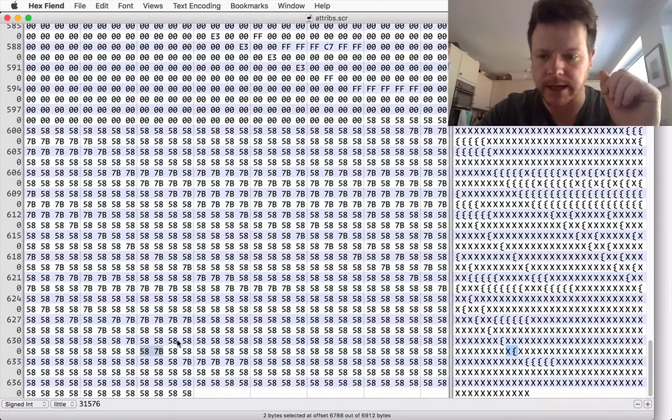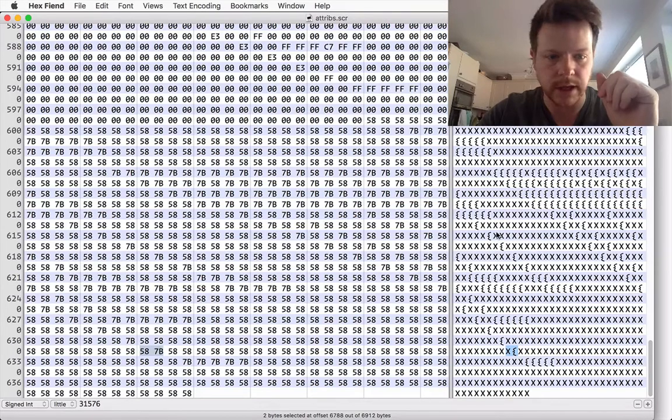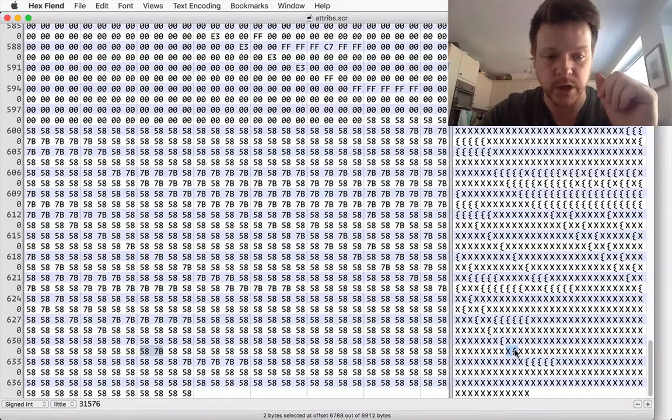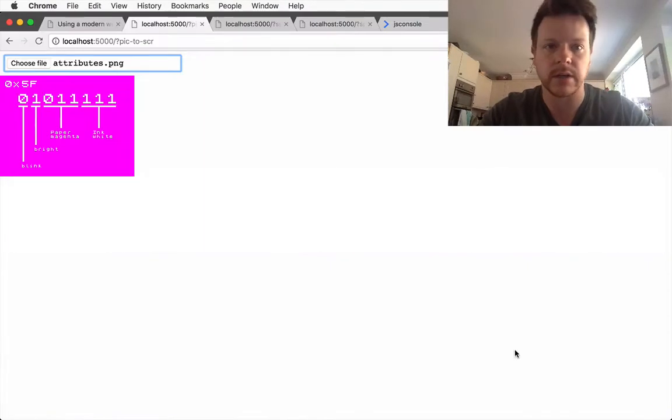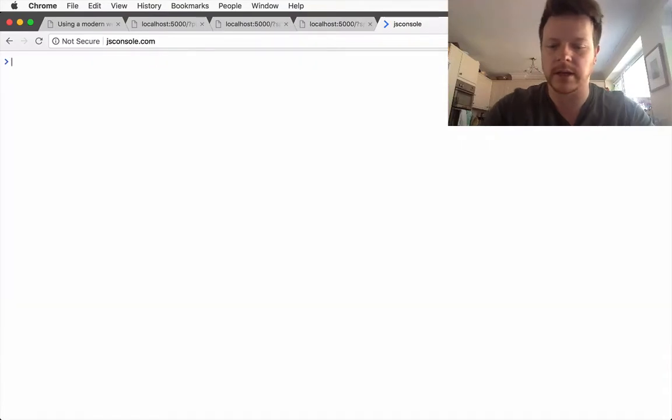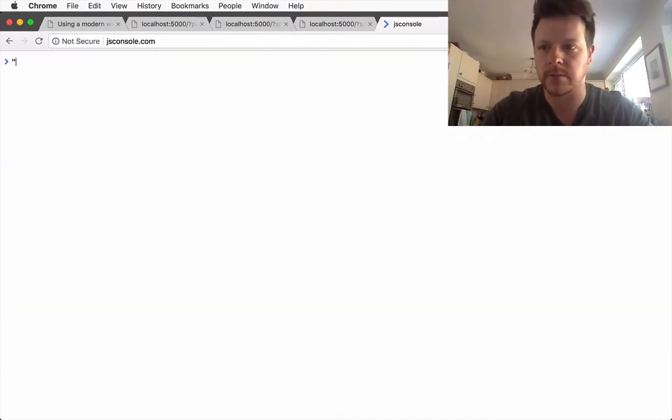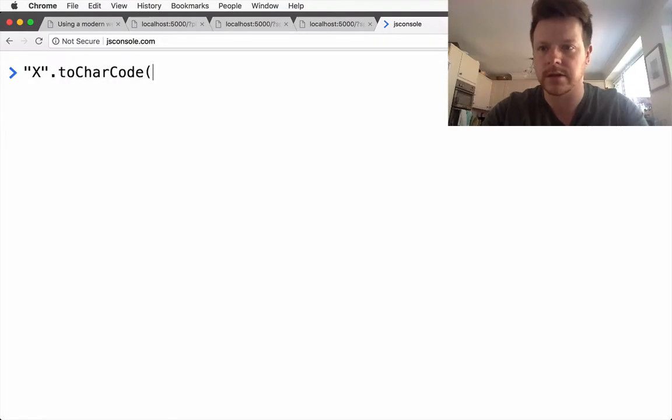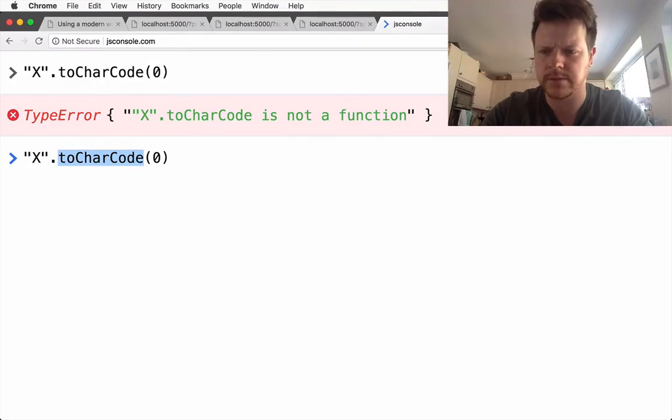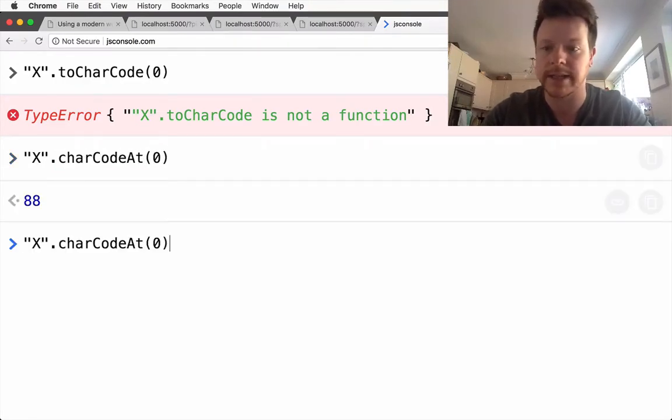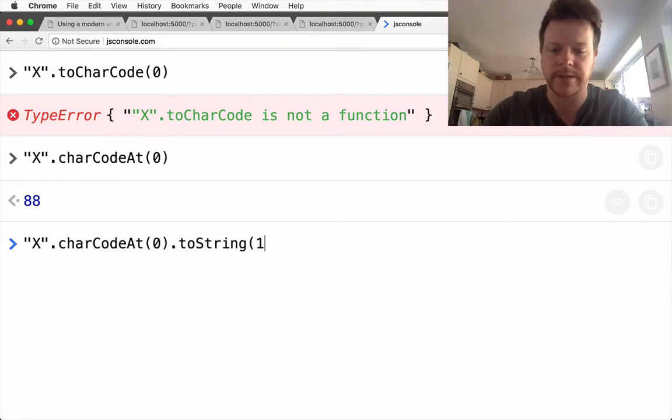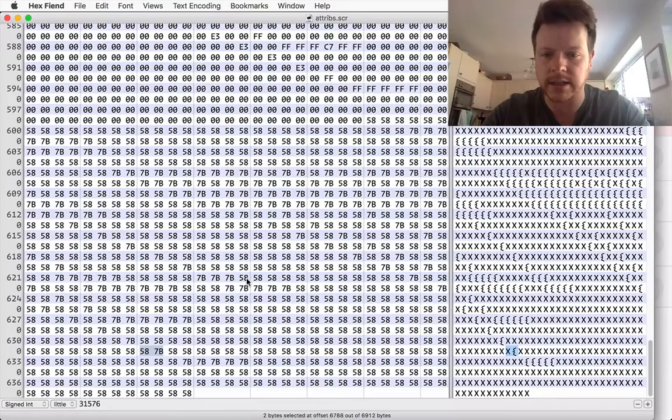And if I take these two values or in fact these two strings, drop it into jsConsole and I do x.charCodeAt(0), I get 88 and if I do toString I'll get the hex value 58 and that is our 58 here.